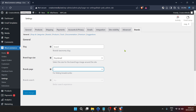Remember, a well-organized store is a shopper's delight. By taking the time to set up and manage brands, you're not just tidying up your website — you're also making it easier for customers to find what they're looking for, encouraging them to come back time and time again. Don't forget to regularly check for updates to your plugins and WooCommerce itself to keep your site running smoothly and securely.